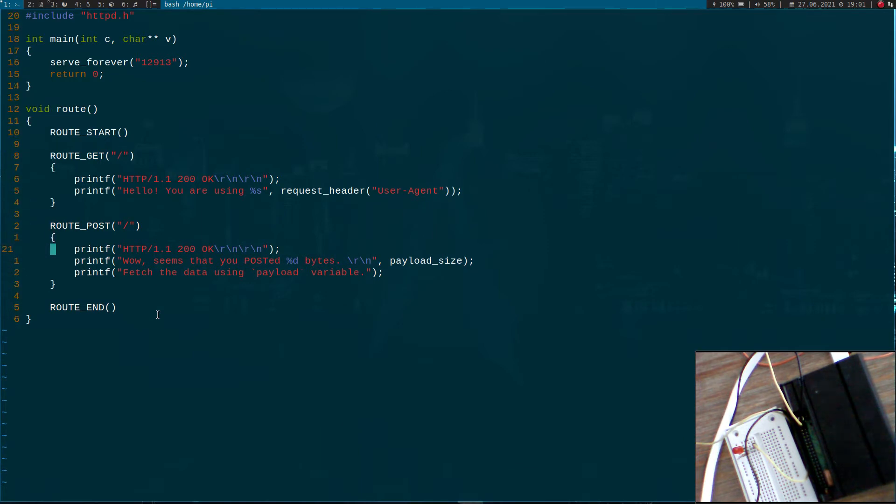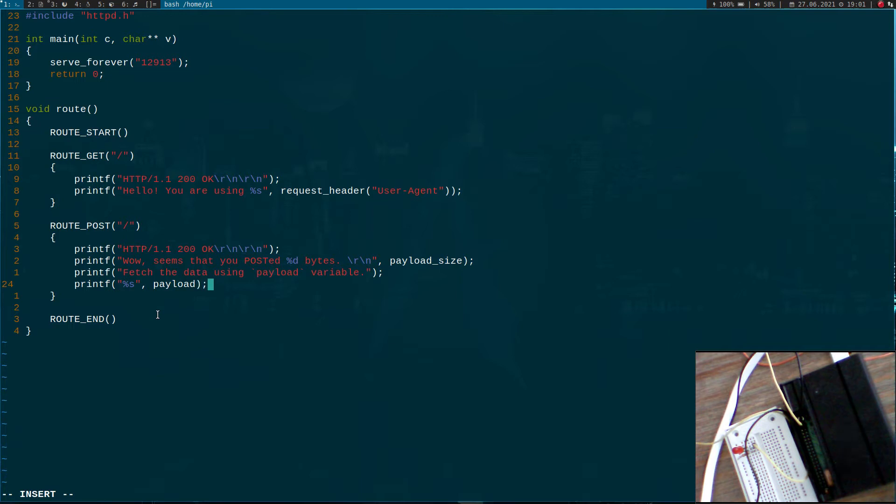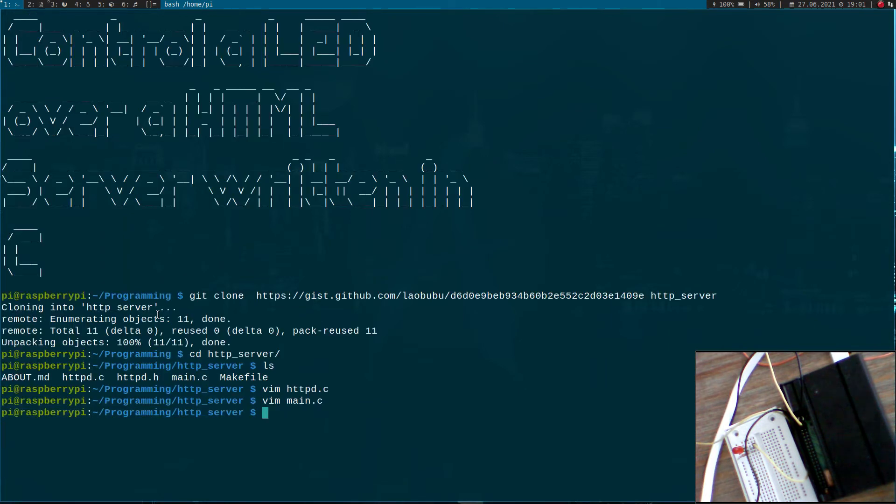Here we have a POST request, and if we are interested in the payload, we can access the payload by using the payload variable. What I will do now is I will just build the source code and start the server.